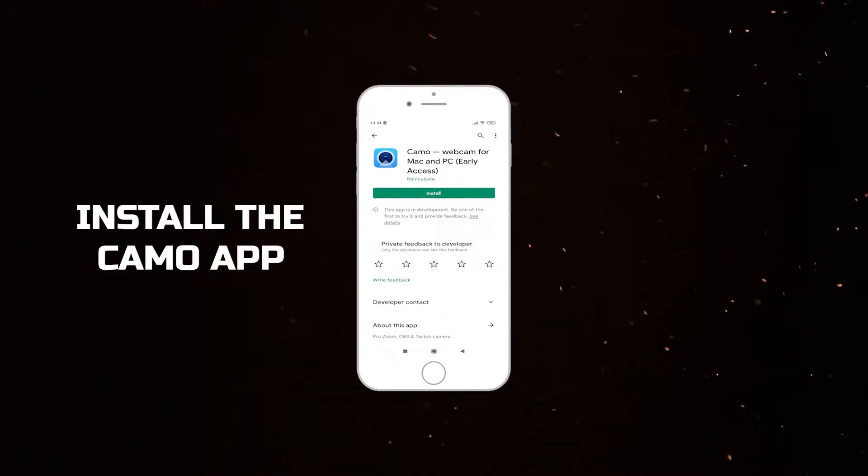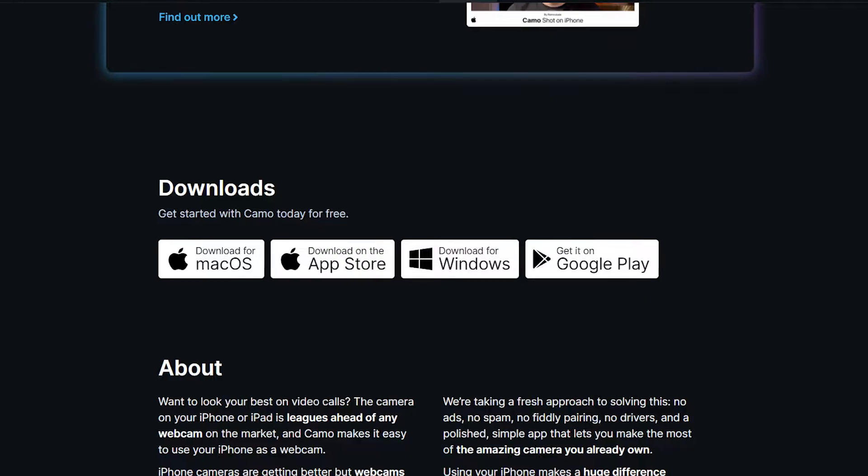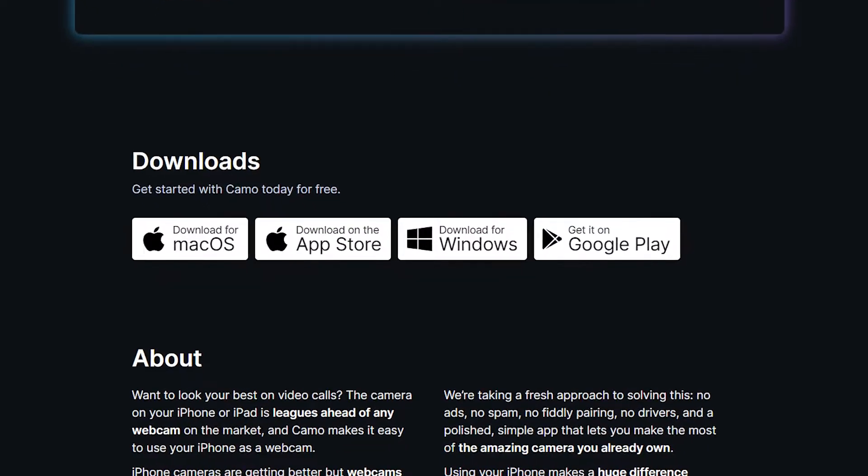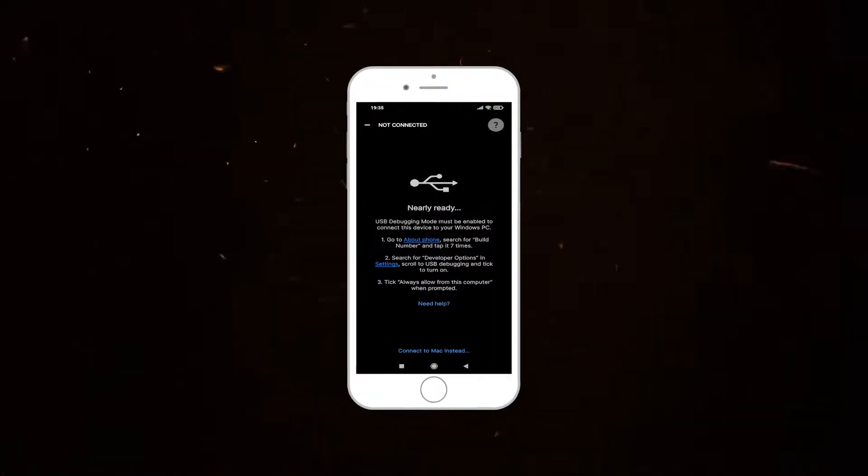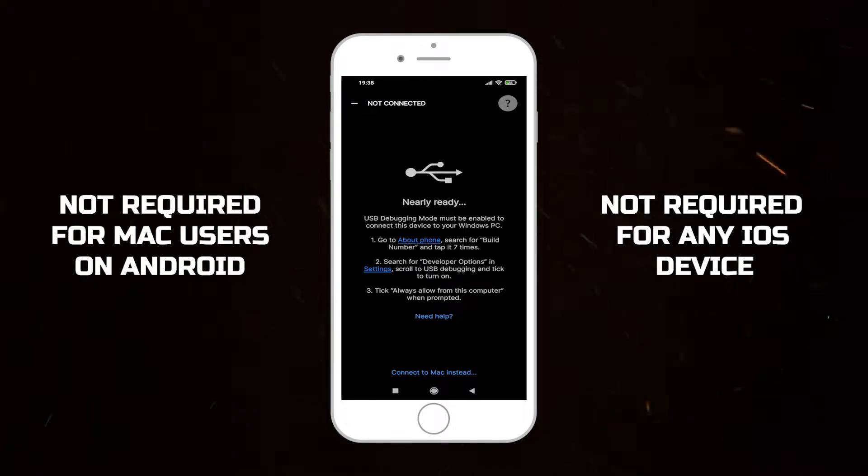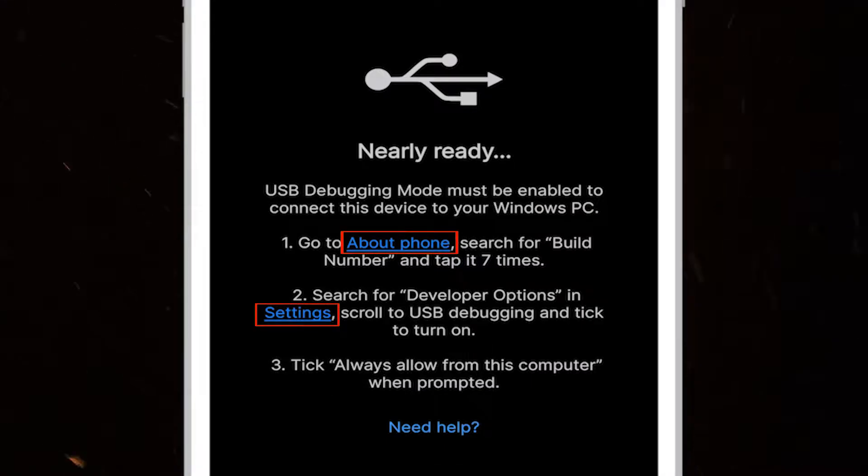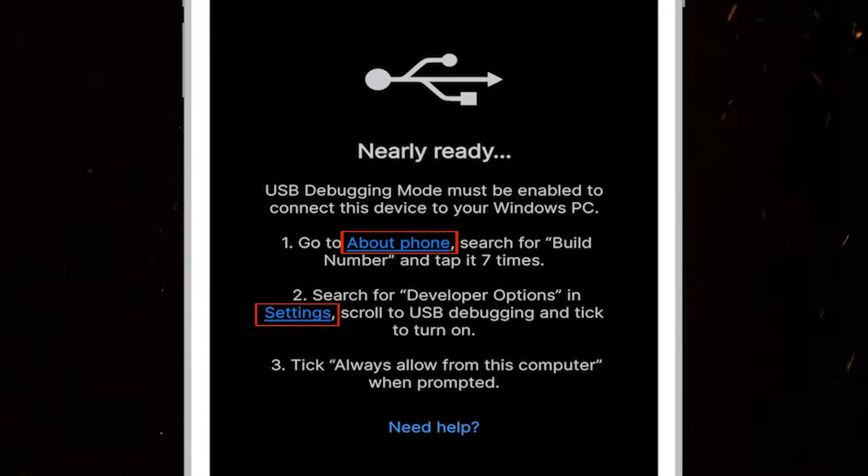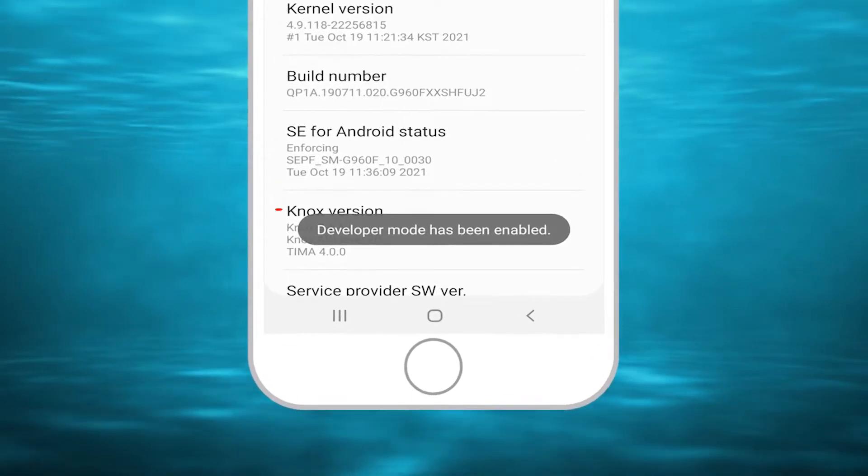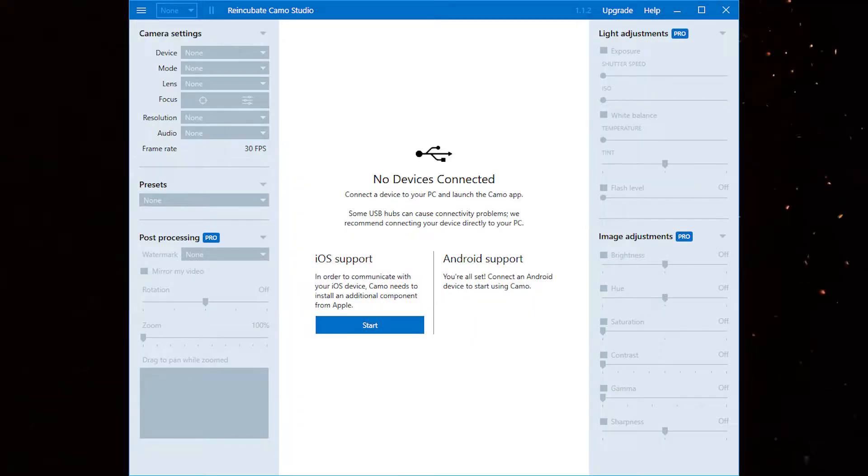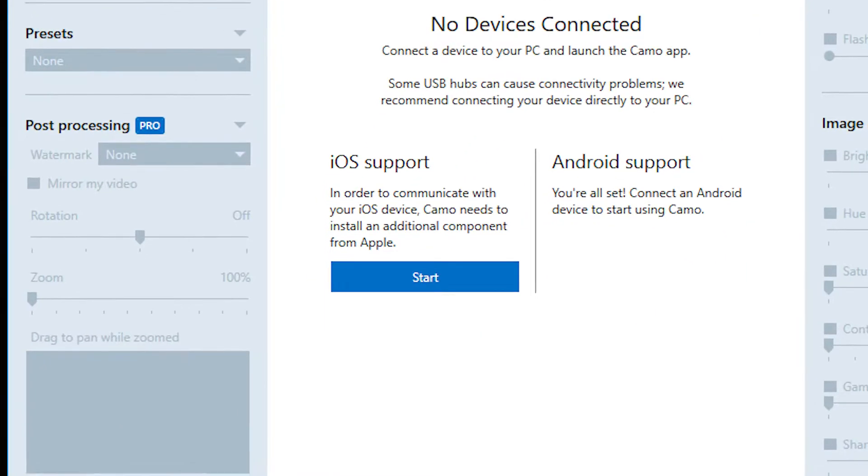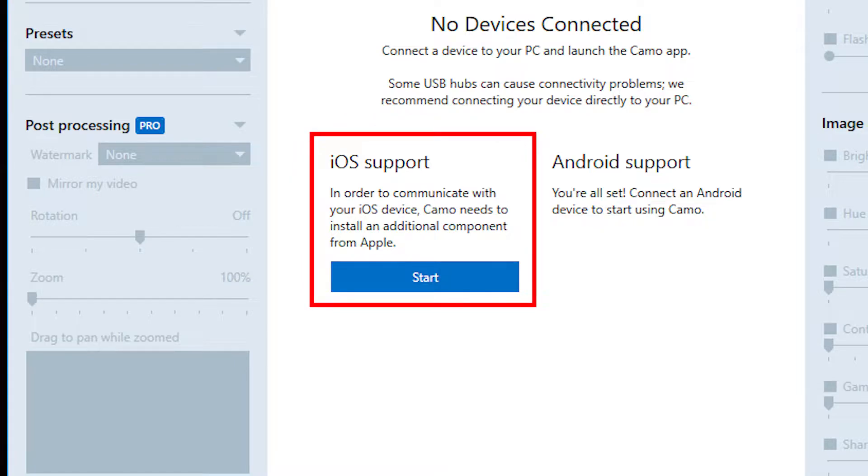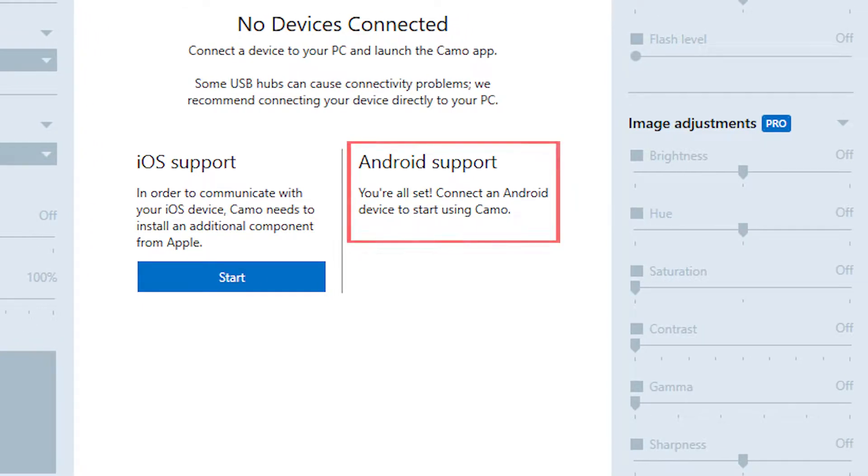First we need to install the app on our mobile device and install the Camo software on your computer. The app requires USB debugging enabled on your phone. You can hit the blue text to go straight to where you need to find these options. Once installed and loaded up, if you are an iOS user, you will need to hit the blue start button for an additional component to be installed. If you're an Android user, then you're ready to go.